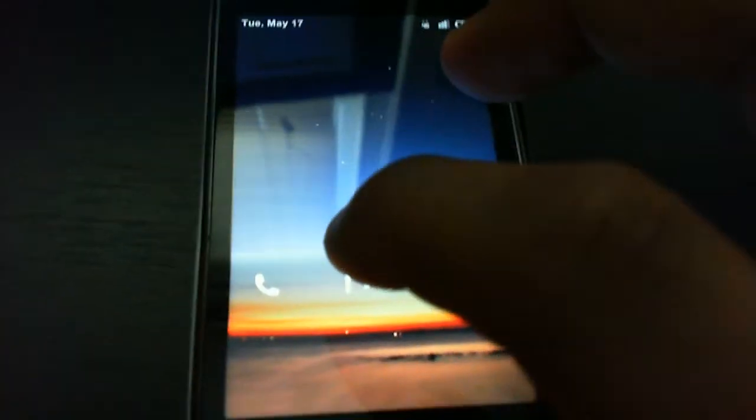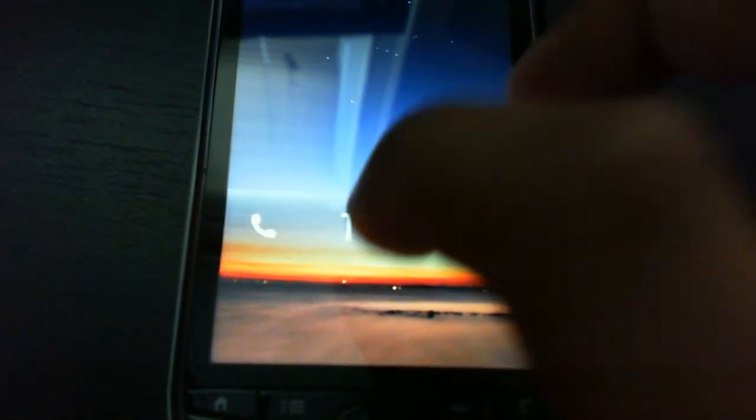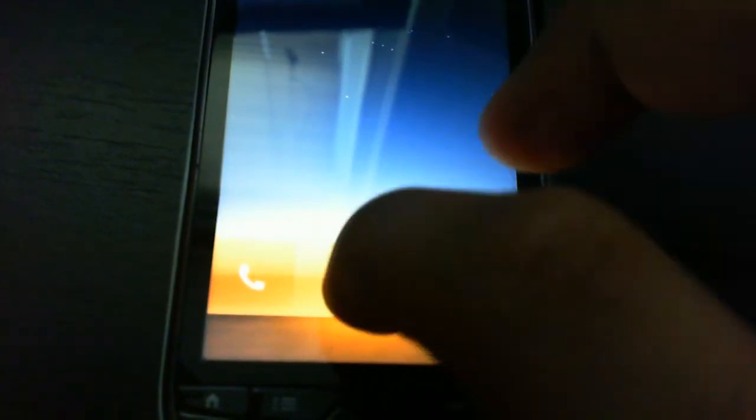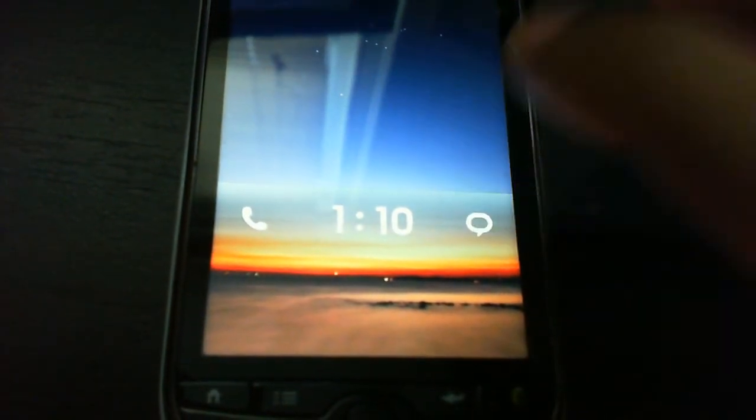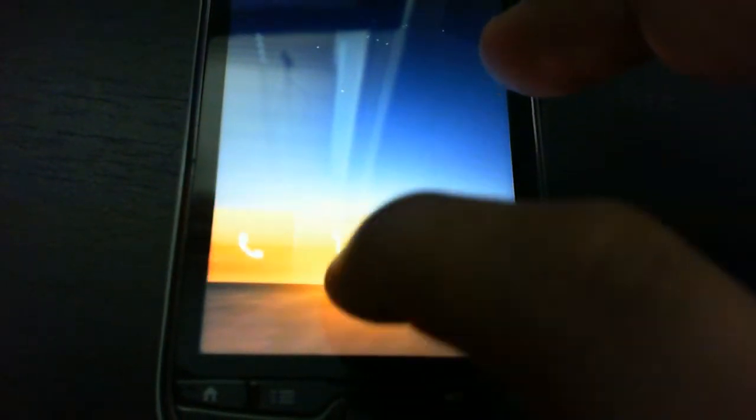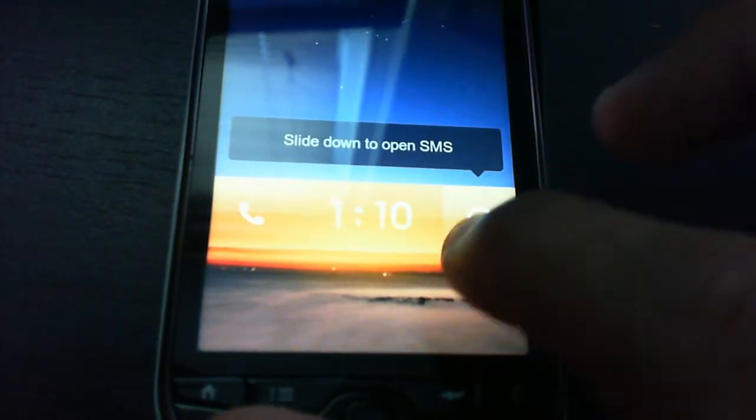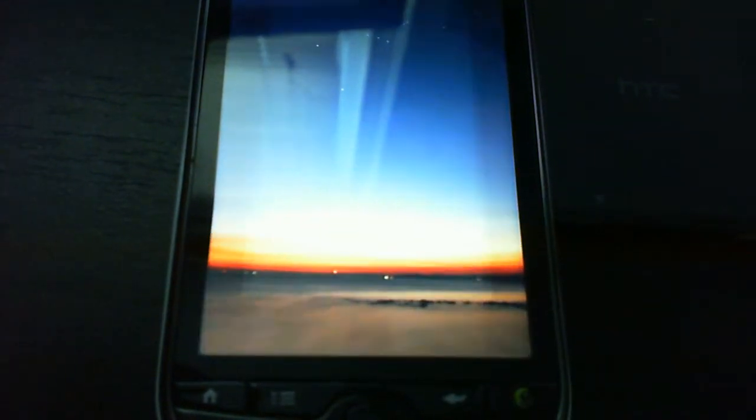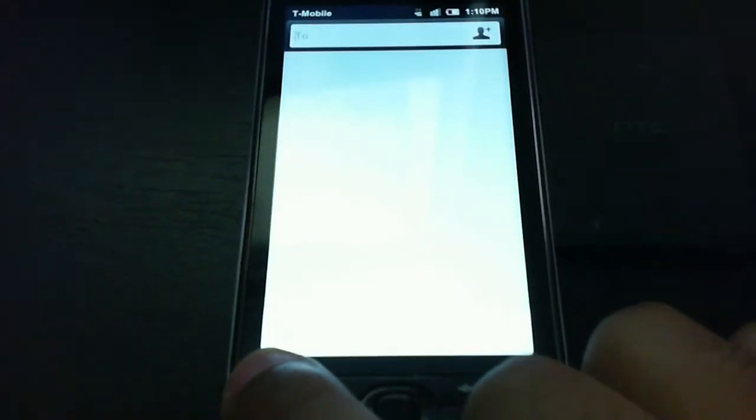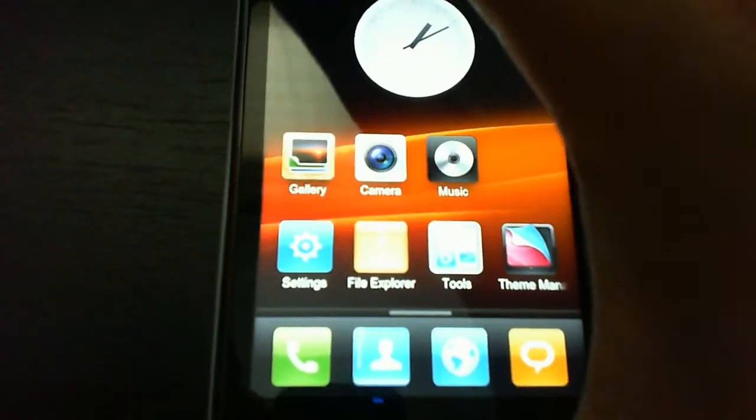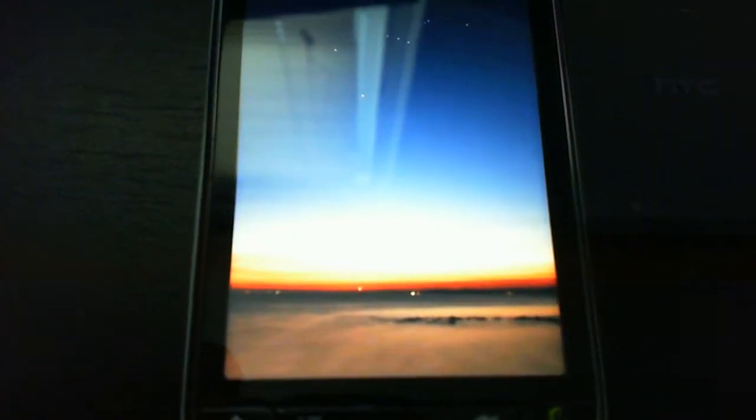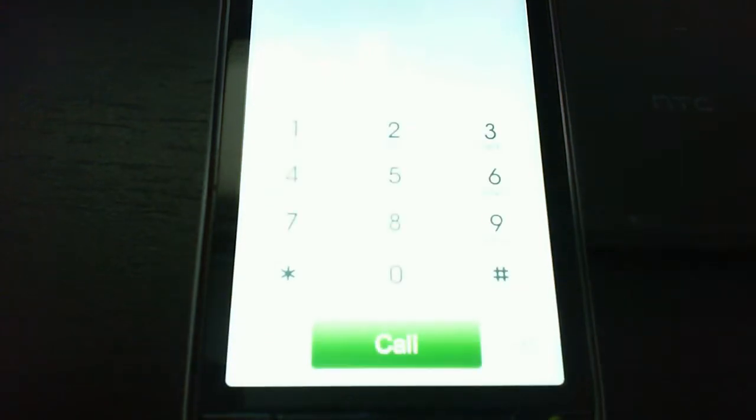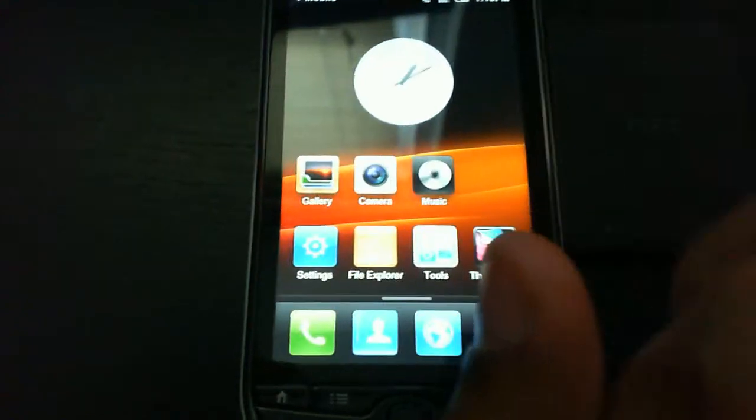So let's get started. This is the lock screen right now. We can see that we can slide it down just like the HTC one to open your SMS, which is empty because I just flashed it. You can also unlock it to open up the phone. Kind of nifty if you want to text someone or call someone right on the go as soon as you unlock the phone.